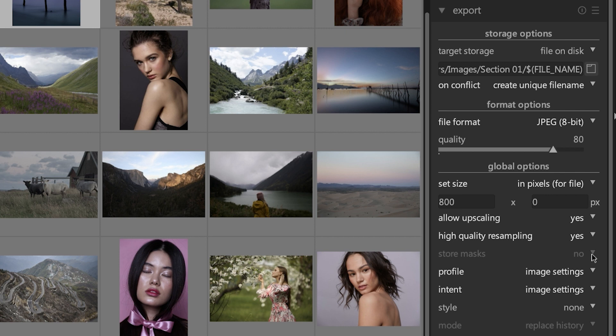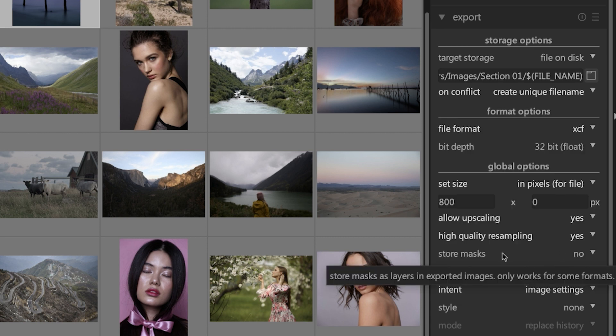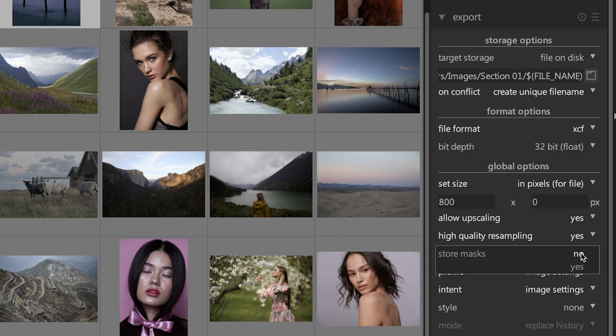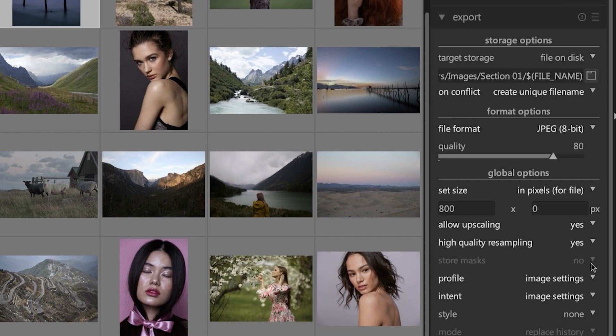The next option is grayed out for JPEG file formats, and it's not until you select something that can store masks like an XCF file, which is a GIMP file format, will you be able to store masks with that file.